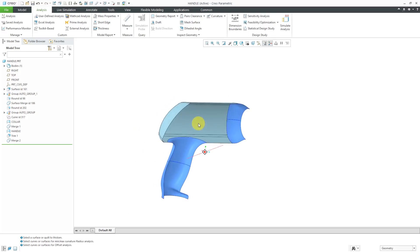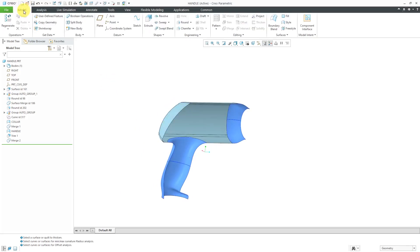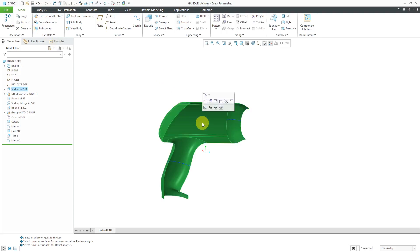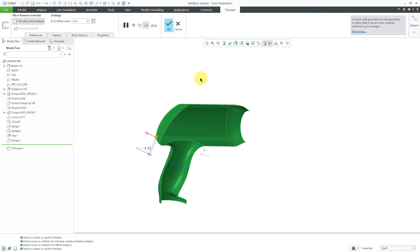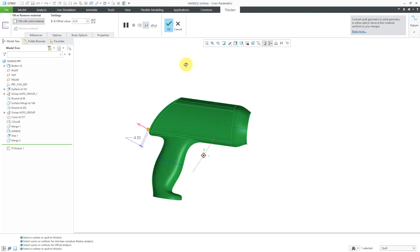I'm fine with thickening to a value of 5 to the inside. Let's go to the model tab. Once again, I will tap the right mouse button to select the quilt. This time, I'll use the thicken command from the ribbon. Again, it's trying to do that value of 4 to the outside. Let's change this to our desired value of 5.